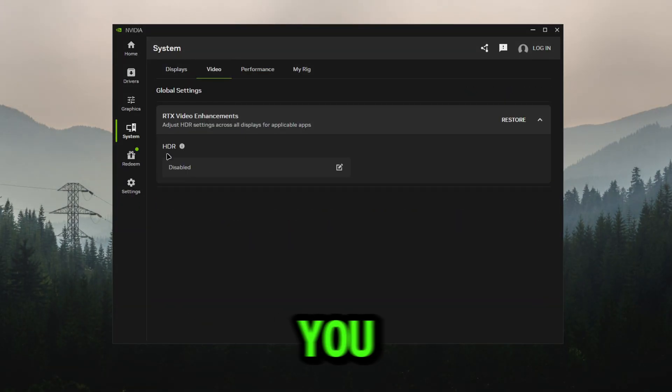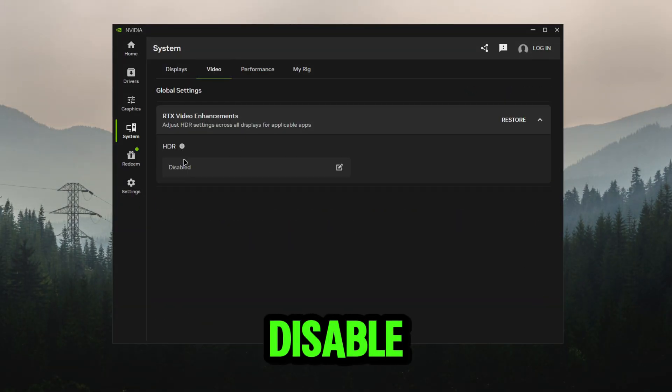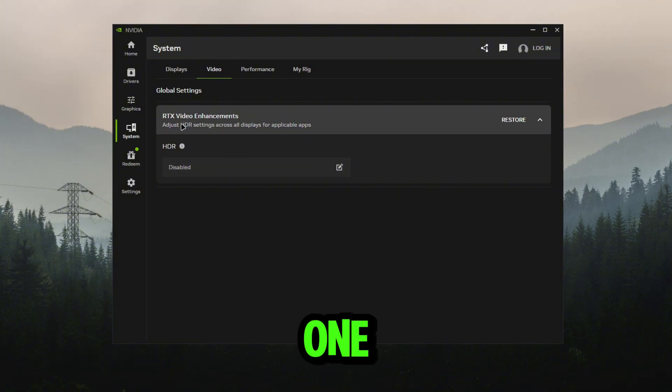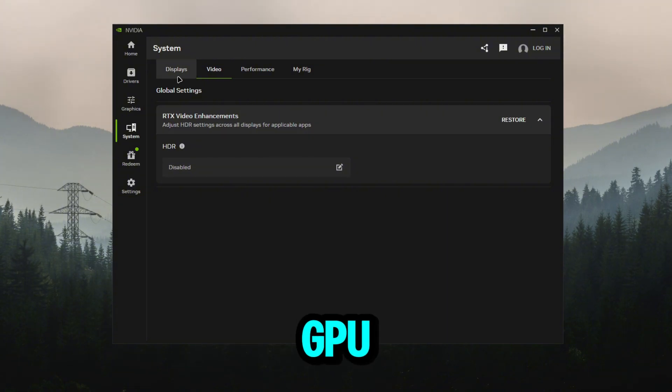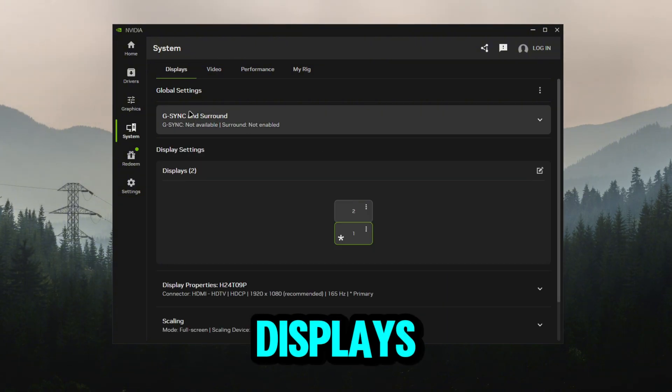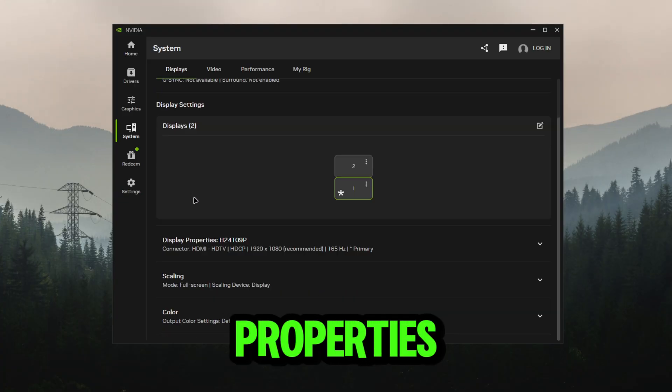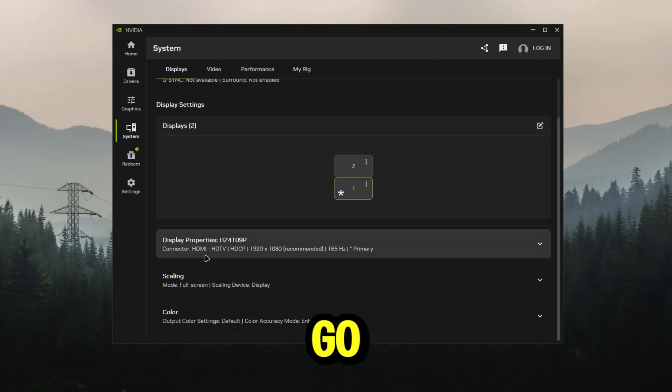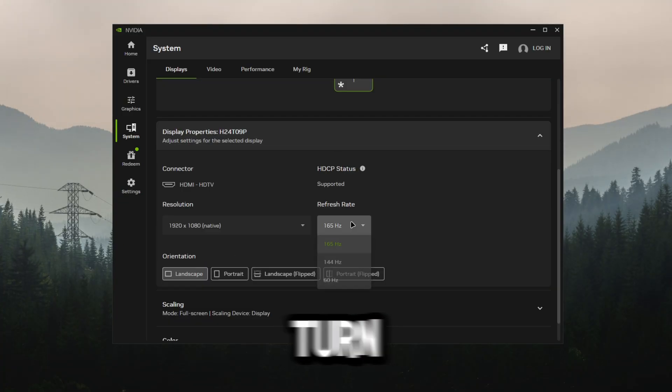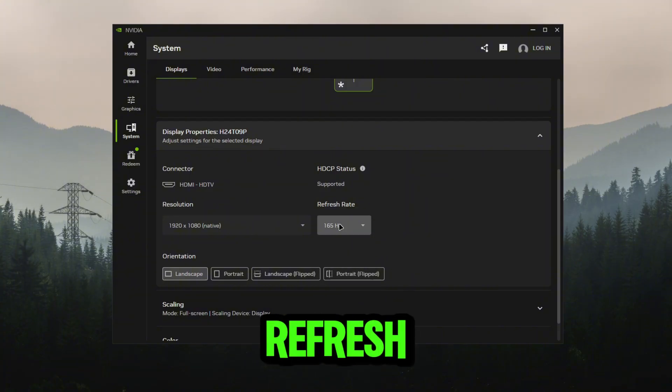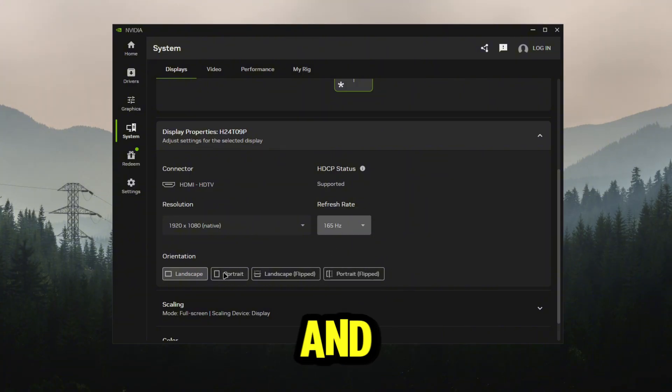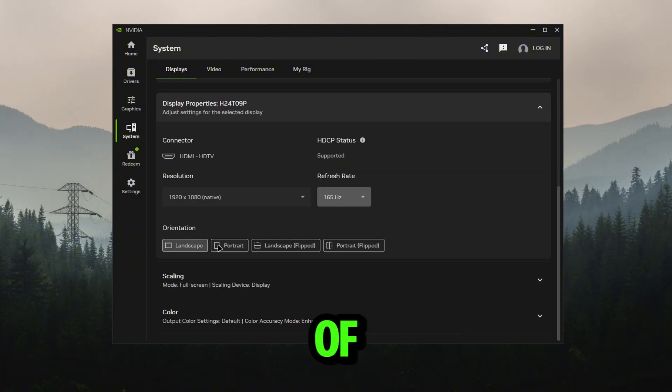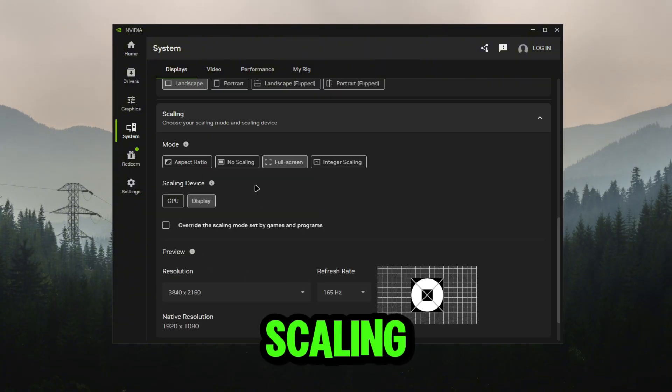If you go back and go to video, you can disable HDR - that will be a good one if you do have an RTX GPU. For displays, if we go to our display properties, we can go down to display properties right here, turn our refresh rate up or down, and you can change the orientation of it, the scaling - all of your settings is right here.